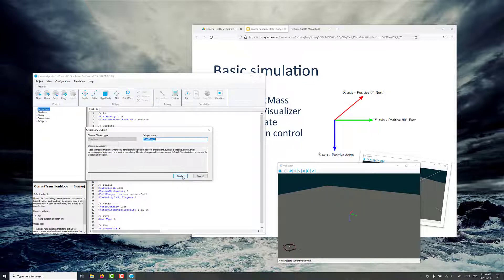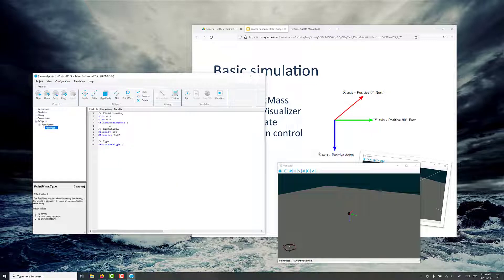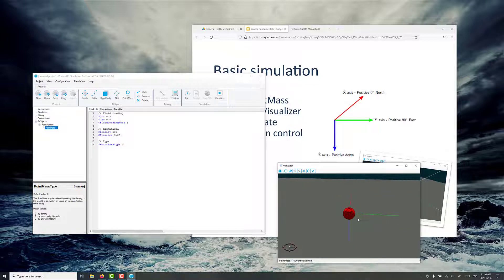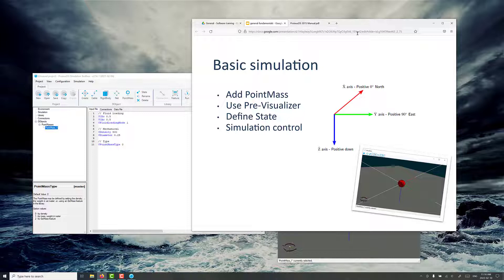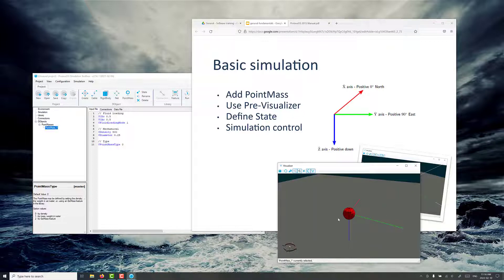You can change the name of the object if you want. We'll just leave that default and all the other properties default as well. Using the mouse wheel, I can zoom in and just take a look at that point mass that we've created. It's got a diameter of 0.25 meters, a density of 500. That's less dense than water, so I'd expect it to float at the water surface. You can define the state for all the objects, which uniquely defines where it is in the virtual space in Proteus. This is typically the position and velocity.